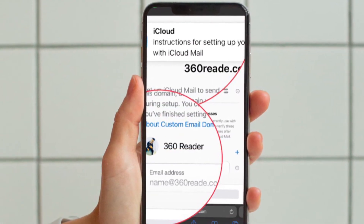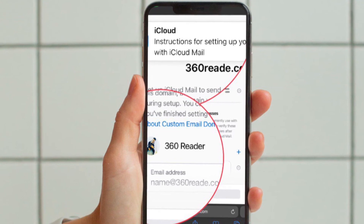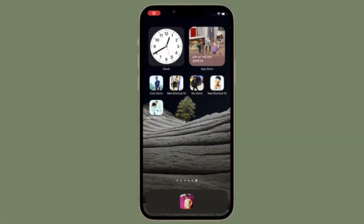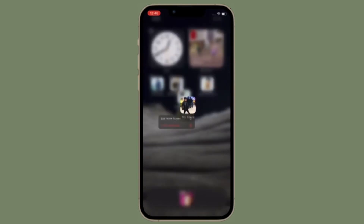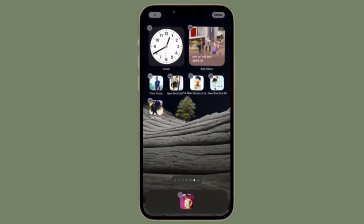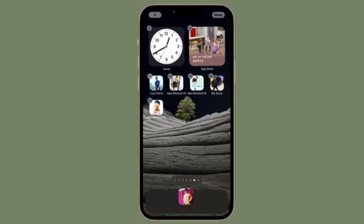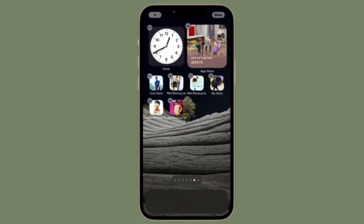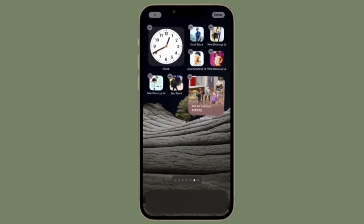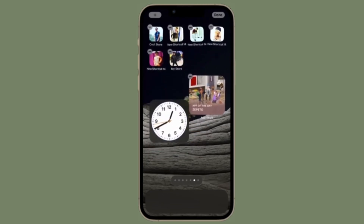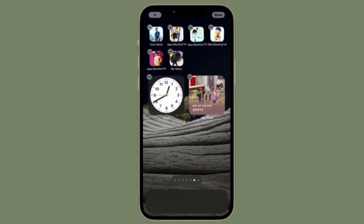An email will be sent to this address. Look for the email and then follow the instructions to verify it. So that's how you can set up custom email domains with iCloud Mail on your iPhone and iPad. You will now receive an email to your iCloud Mail with the information you need to update the records on your domain registrar's website.